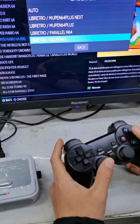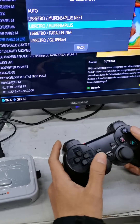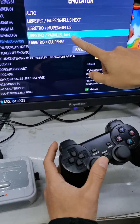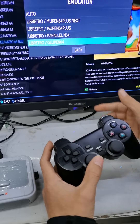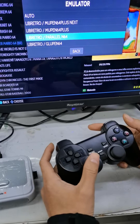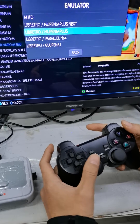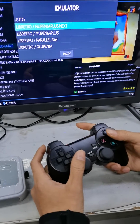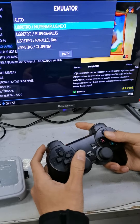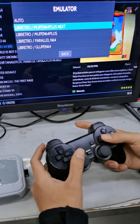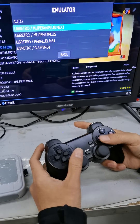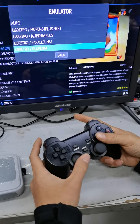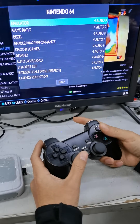There are four emulators here. You can try this one, try this one, try this one — anyway, there will be one emulator that works well for the game you're playing.